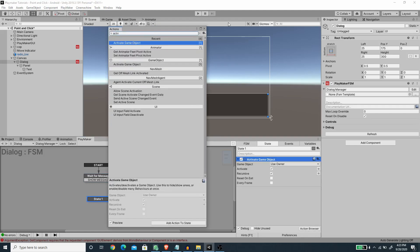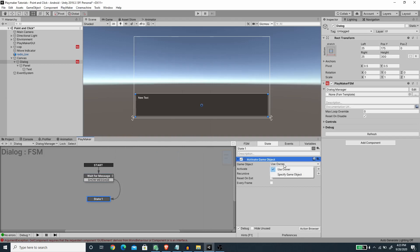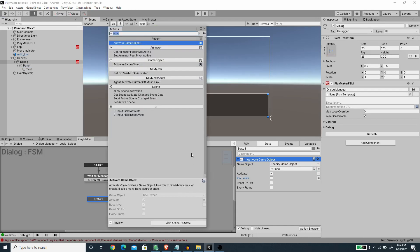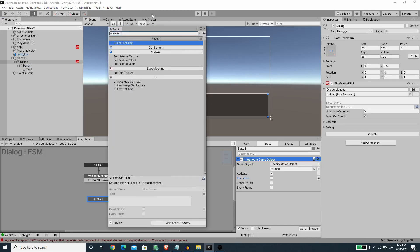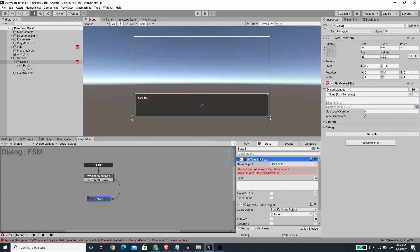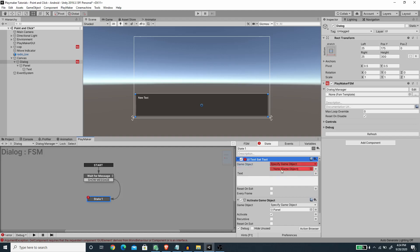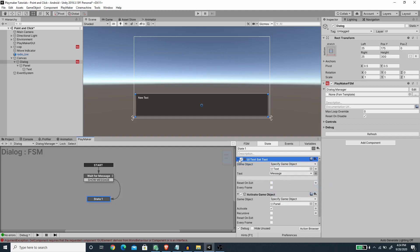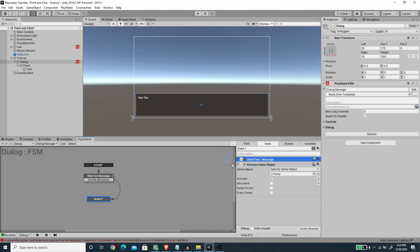In this new state we want to activate the game object. I'm going to activate the game object, select 'Specify Game Object', and enable the child object Panel while disabling the recursive option. I'm also going to use the UI Text Set Text action, change it to 'Specify Game Object', drag the child Text game object in, and for the message we want to show what we pass in the global variable 'Message'.